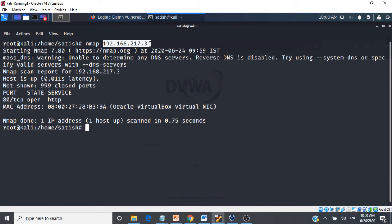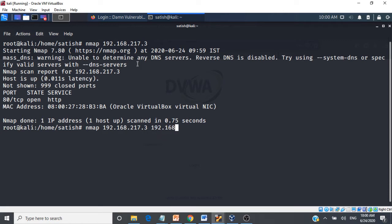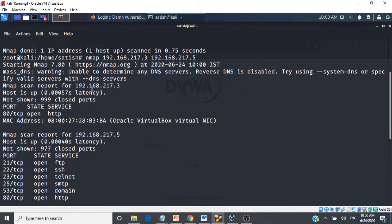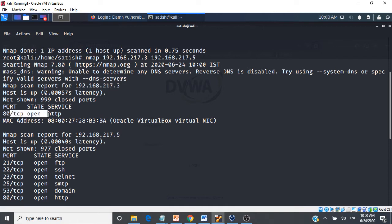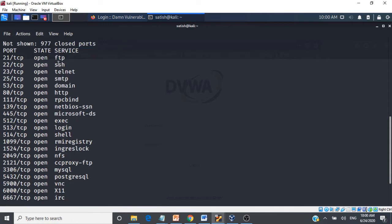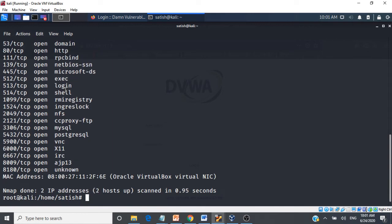We can also scan multiple targets. We give nmap followed by the IP of one target and then the IP of another — for example, machine .5. It scans both targets and fetches information. For 217.3, port 80 is open. For 217.5, many ports are open: FTP, SSH, Telnet, SMTP — because this is a vulnerable Linux machine.